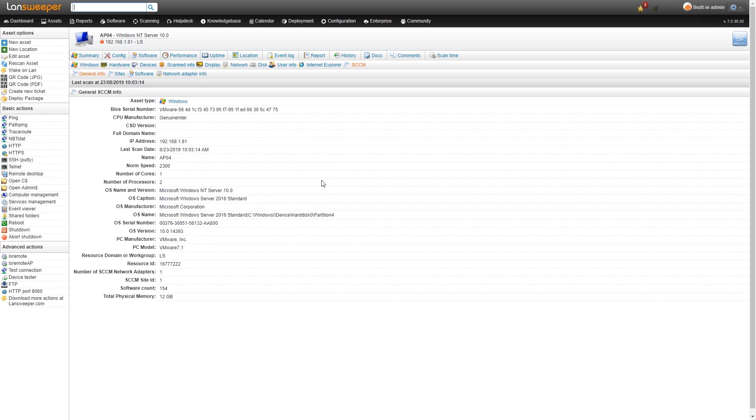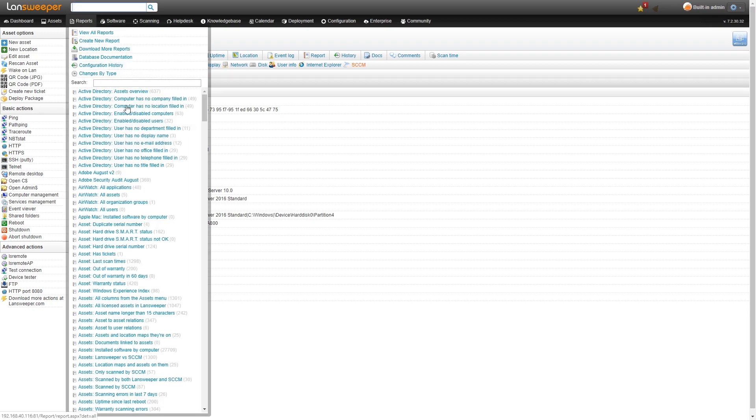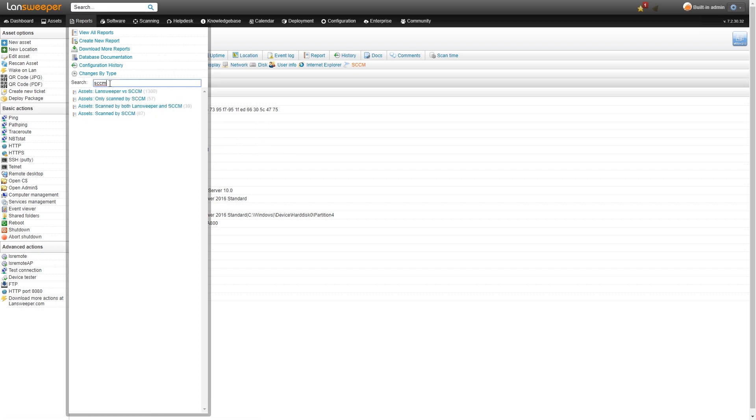To truly start using all this information you've retrieved from SCCM to do your cross checks you can use the new built-in reports that we've added. If we go to our reports and take a look at the new SCCM reports, we have a handful of new built-in SCCM reports.